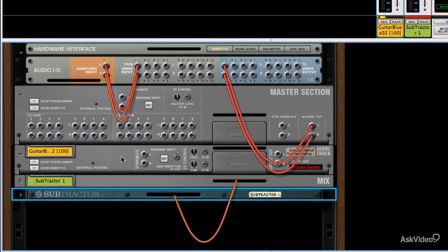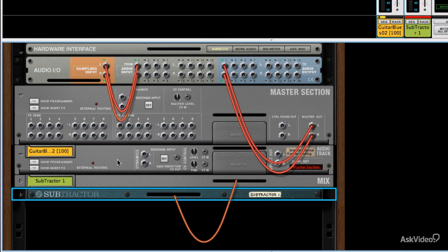Reason used to have a direct cable connection from each module to the mixer, but now, because Reason's mixer is different, these audio track modules connect directly to the mixer and you can't physically pick up the cables anymore that link them to the mixer.